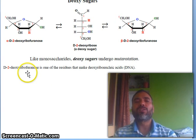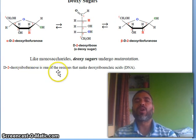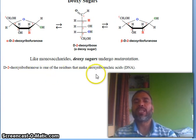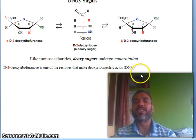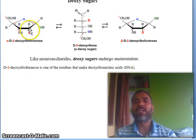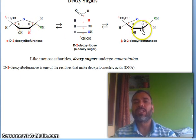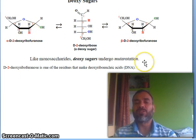So deoxy-ribose furanose is one of the residues that make deoxyribonucleic acid, DNA. Look at this carbon, here is hydrogen, hydrogen. Previously it was OH, but it became deoxy.